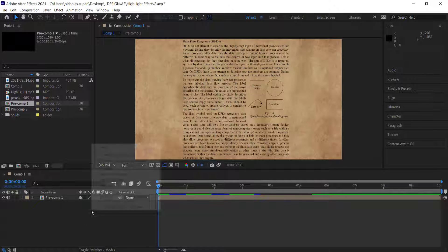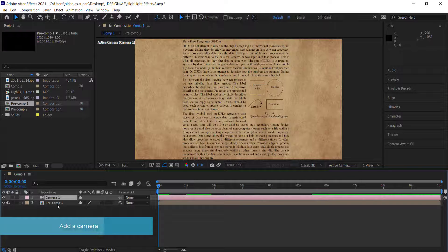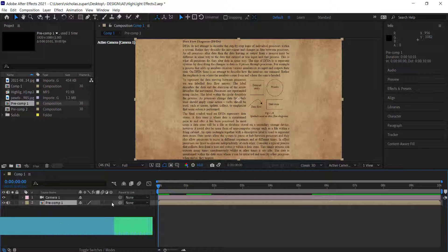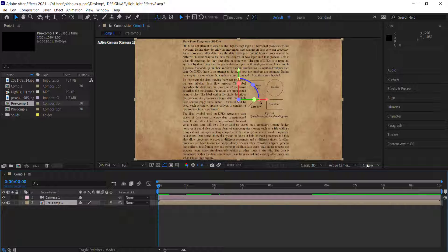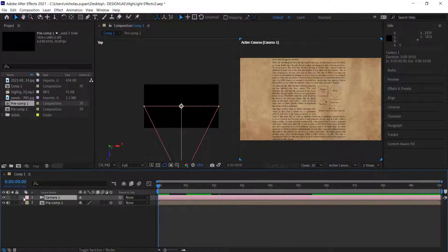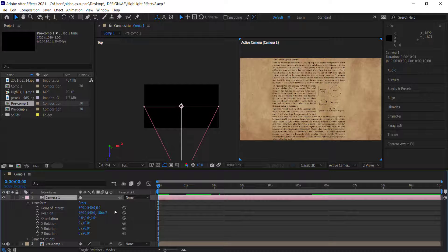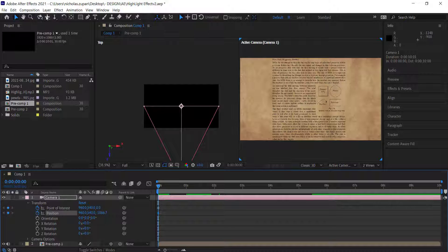With all layers in the pre-composition, right-click to add a camera and press OK. Make sure the pre-composition is a 3D layer by clicking the 3D icon — toggle switches if you don't see it. Change the view to two views so you can see what you're doing in 3D space; the top-down view shows what the camera is looking at. Open the transform settings and click the stopwatch on the position and orientation properties.